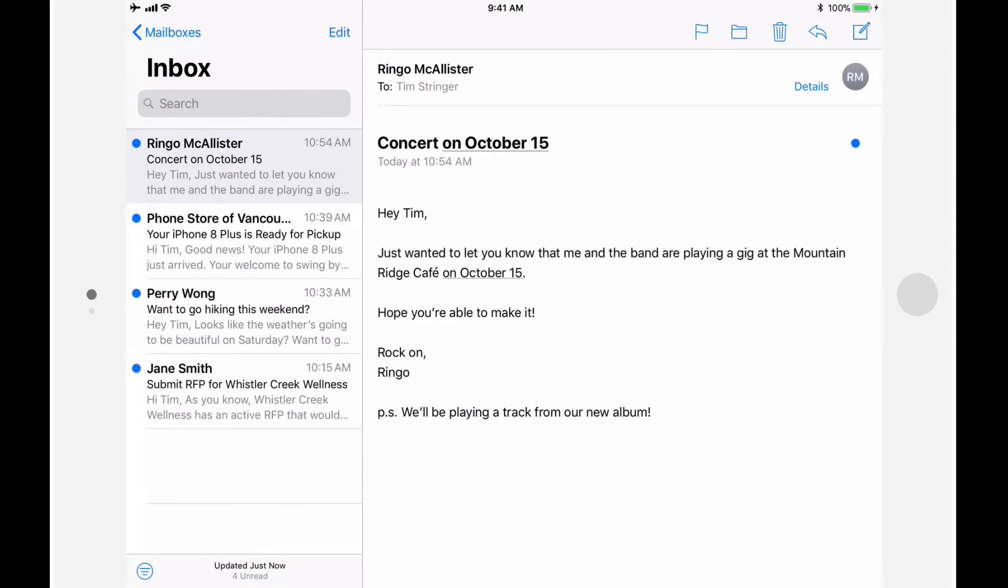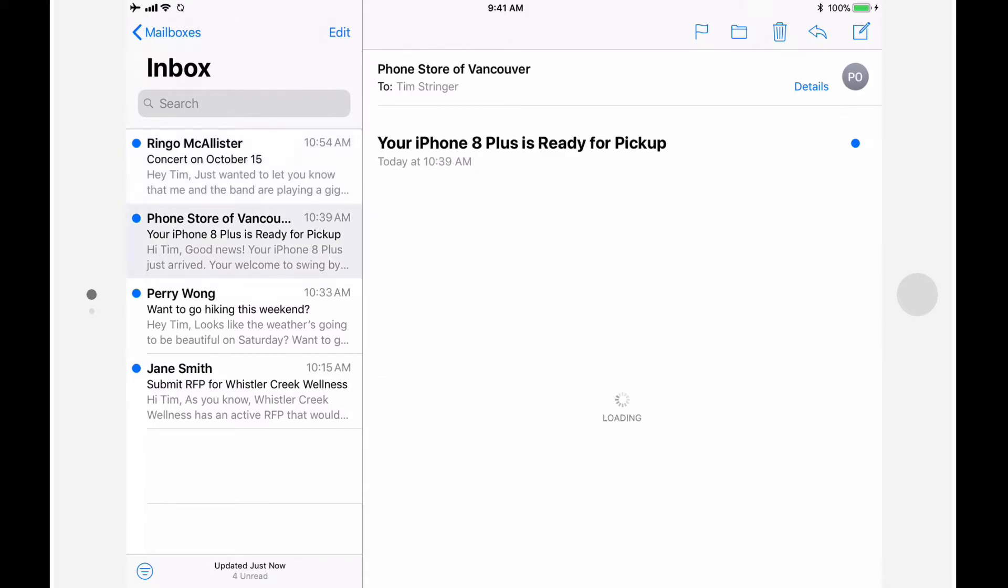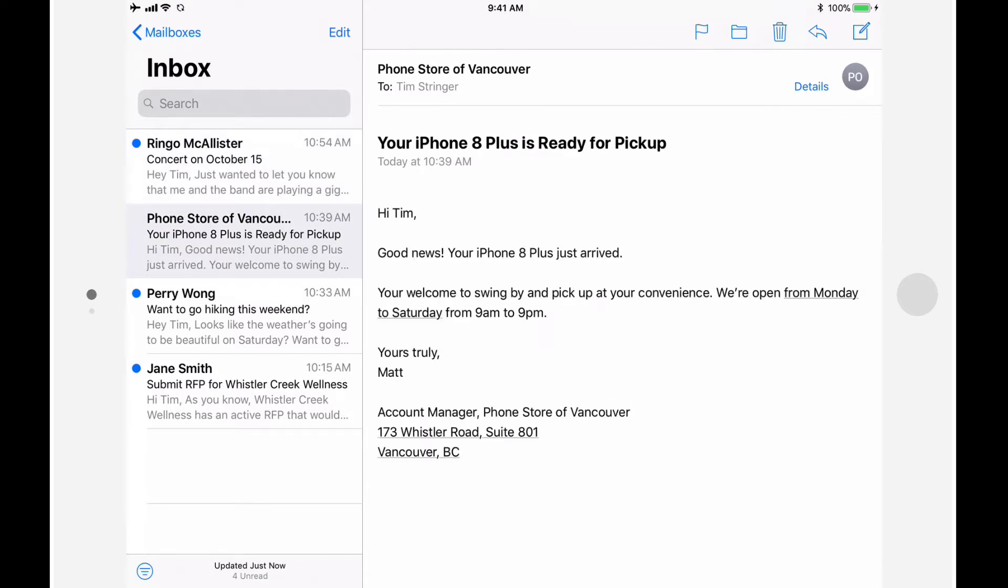Next, we'll look at how we can drag-and-drop between OmniFocus and other apps. Unlike dragging and dropping within OmniFocus, this feature is only available on the iPad. First, let's look at how drag-and-drop works between Mail and OmniFocus. I just received a new email letting me know that my new iPhone 8 Plus has arrived, and I want to make sure that this gets added to my admin list in OmniFocus.